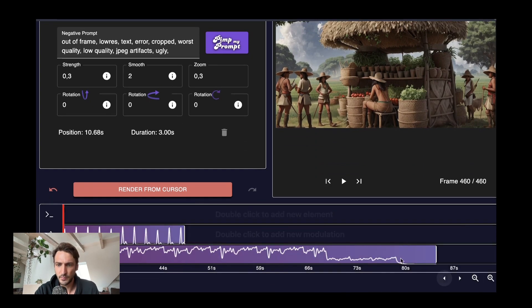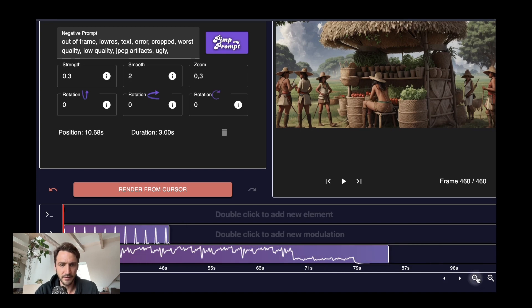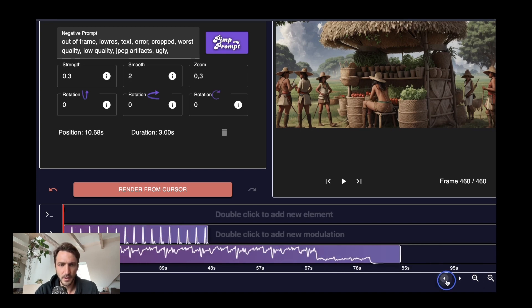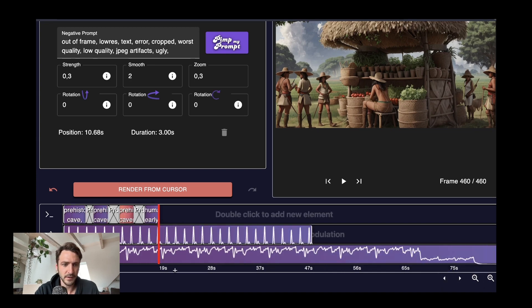What I'm going to do now is add more prompts until the end of the song. So here we have in total something like 80 seconds. So I will do that and then I show you the end of the video, the final video.